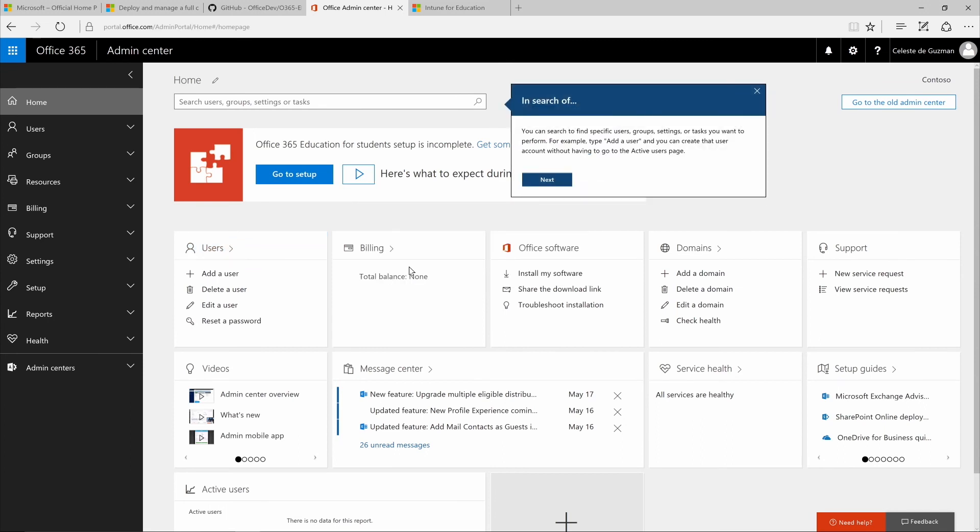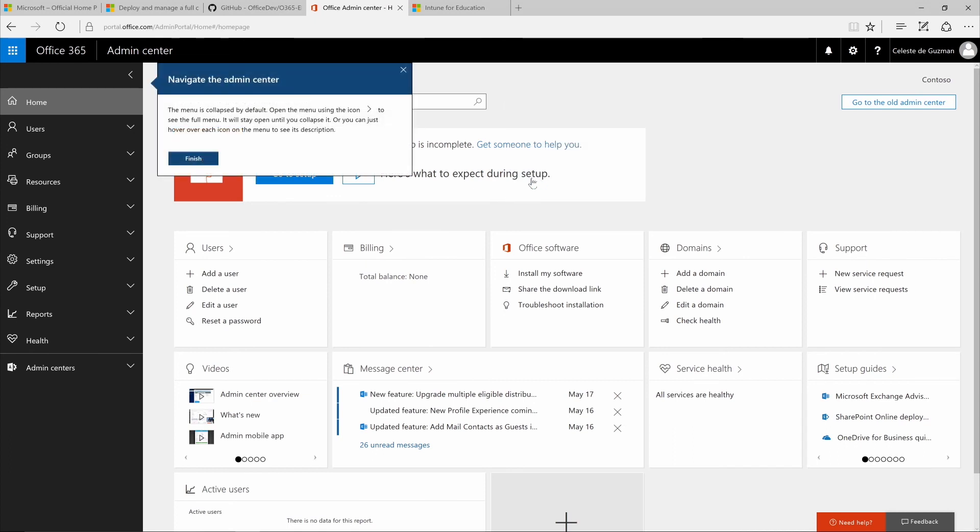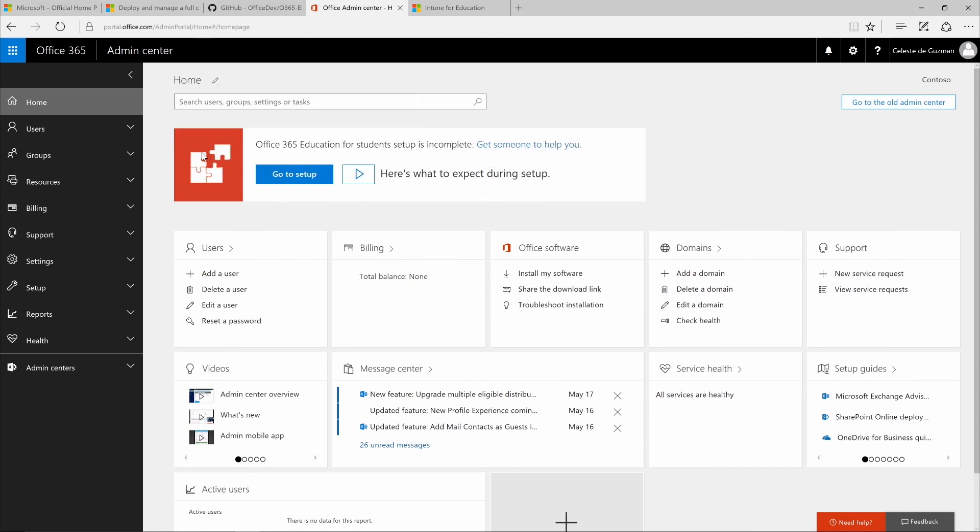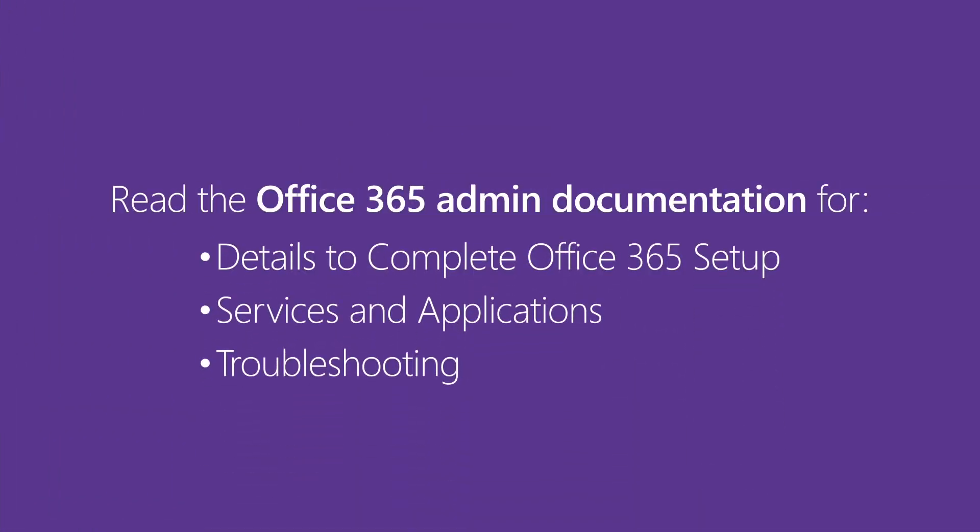Now, to get your basic cloud infrastructure up and running, it's best to complete the rest of the Office 365 education setup later after we finish setting up your IT cloud infrastructure. Okay? Meet you in the next video.